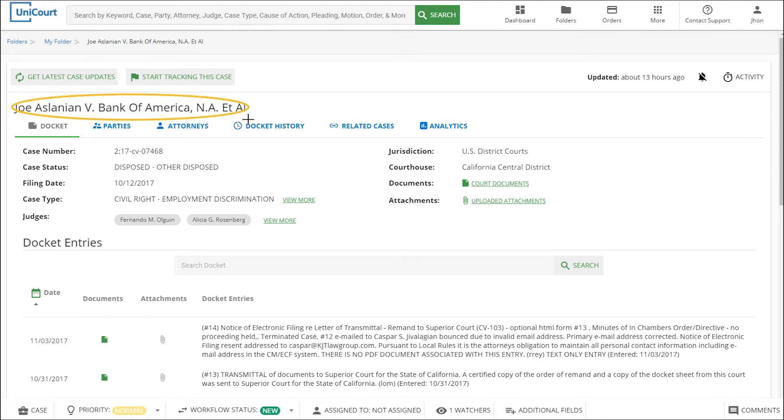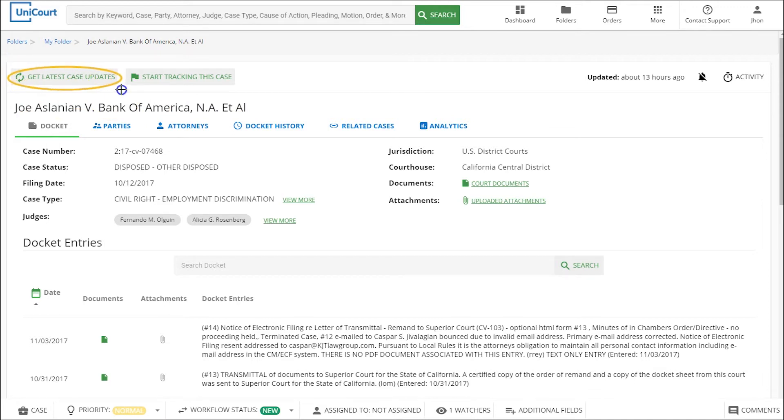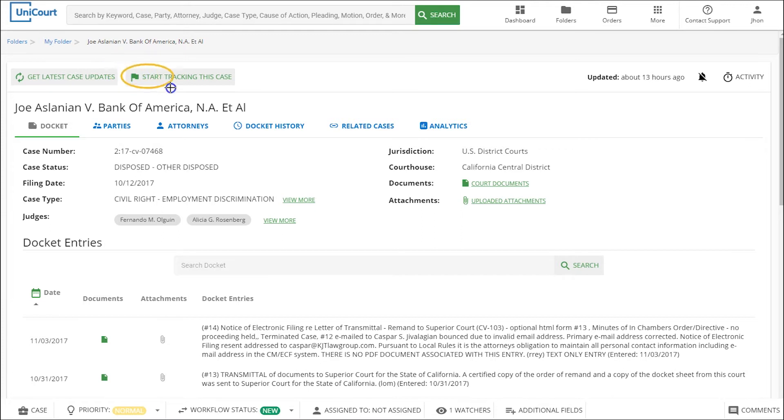There are two ways to update a case to get the latest documents and information available. You can manually update a case on demand using the get latest case updates button, or you can schedule an automated update for later and receive email alerts when the case has been updated.